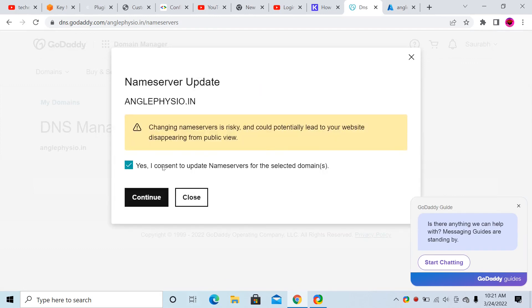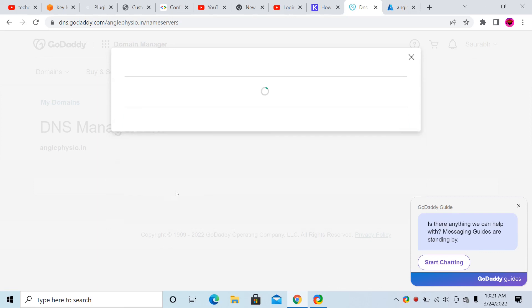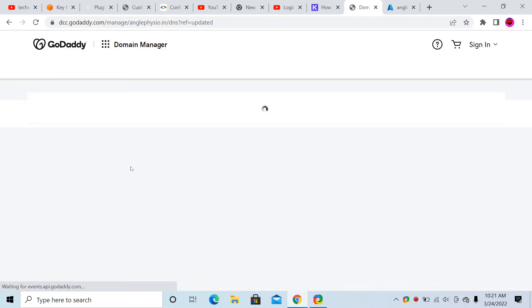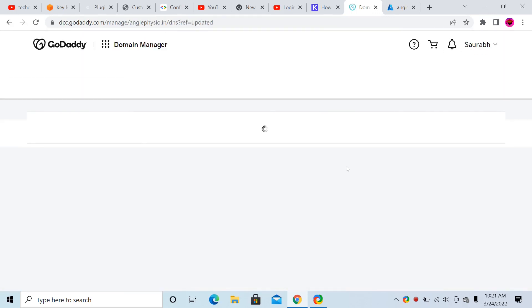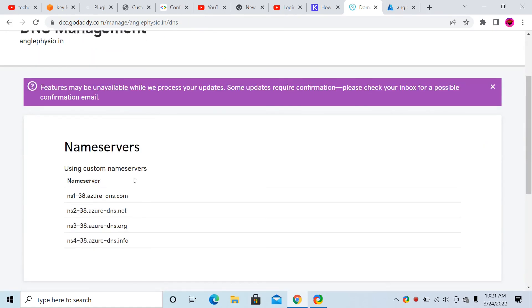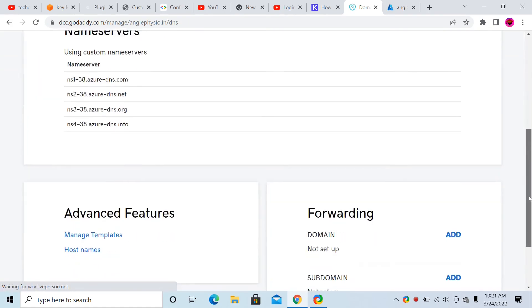Confirm by clicking 'Yes, I consent to update name servers for the selected domain', then click Continue. It can take 12 to 24 hours for the name server records to successfully update.